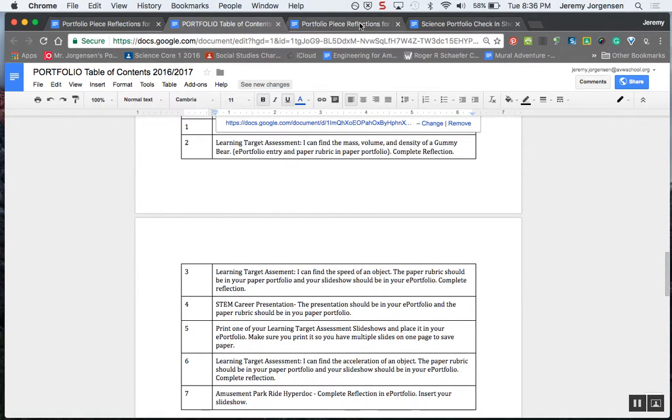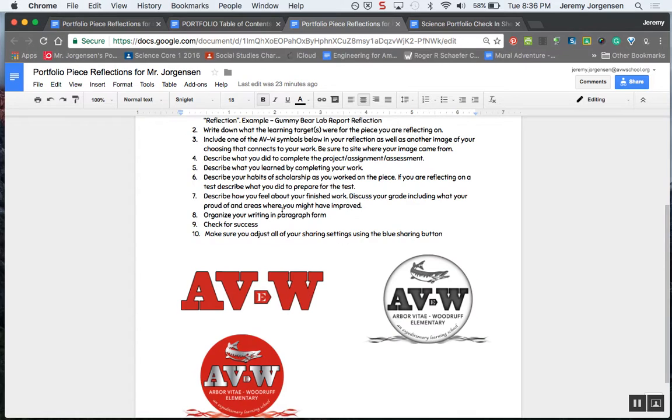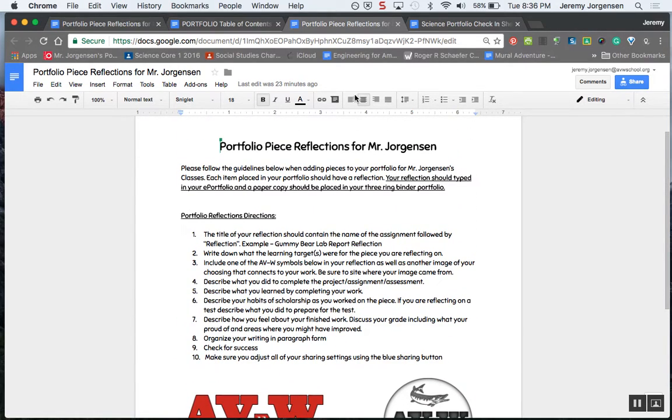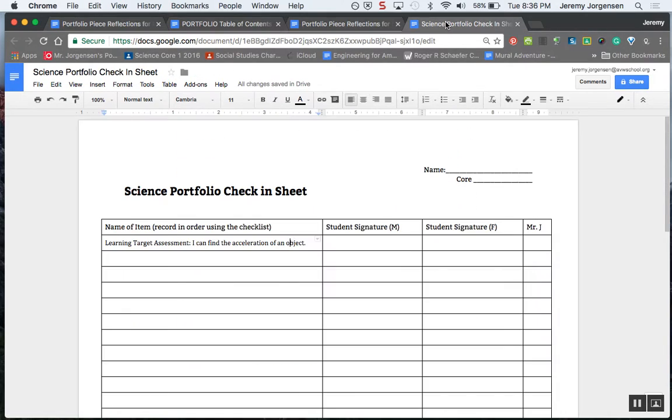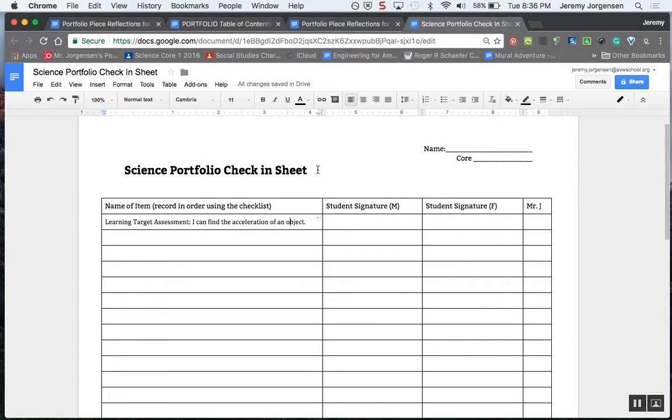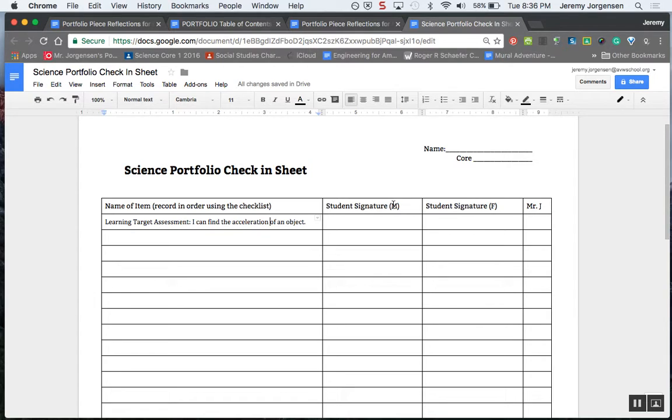Then you work on your reflection, and then there's one final step. We're going to start this soon, but you would then get a science portfolio check-in sheet when you've got it all taken care of. You're going to put the name of the assignment or assessment, whatever it is that you're curating, and then you're going to share that with one male student and one female student. They're going to give you some feedback, make sure you've got everything that you need, and then they're going to sign in the right column.